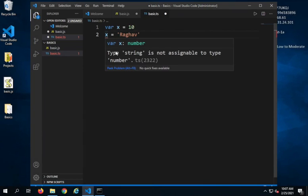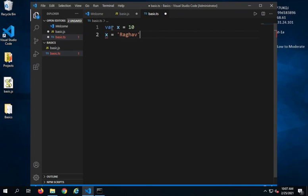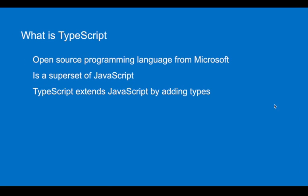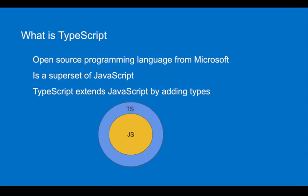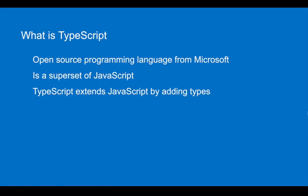...it says 'type string is not assignable to type number.' So do you see? TypeScript has types and that is how it adds types to JavaScript. This is just the starting. We will see a lot of features.